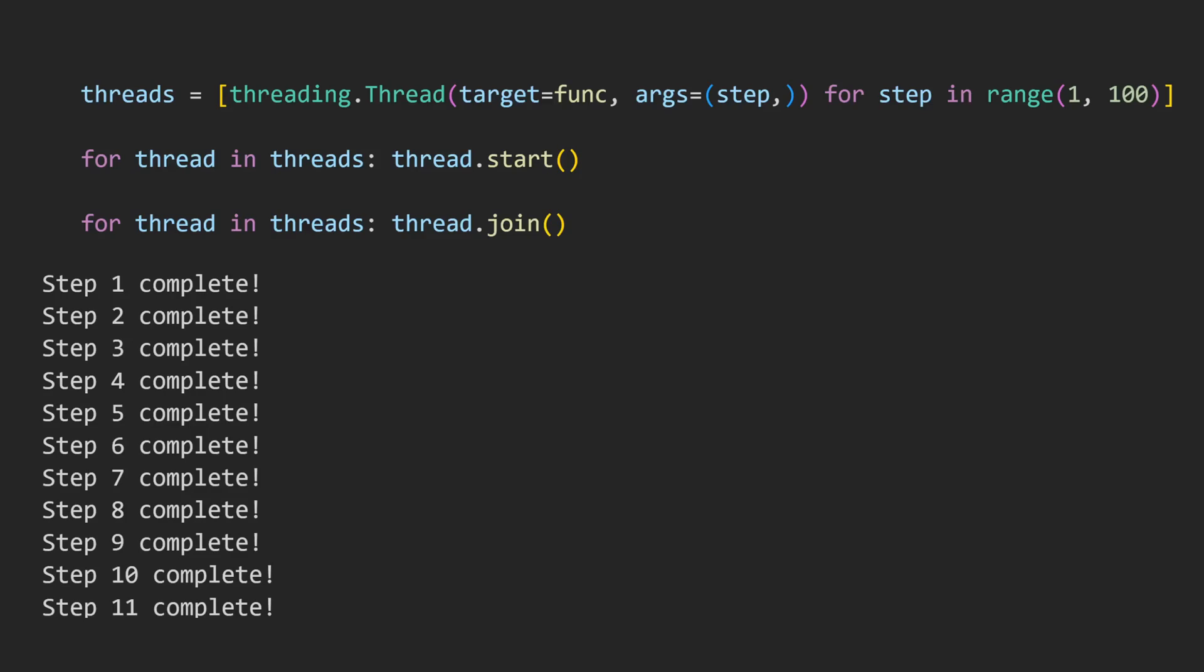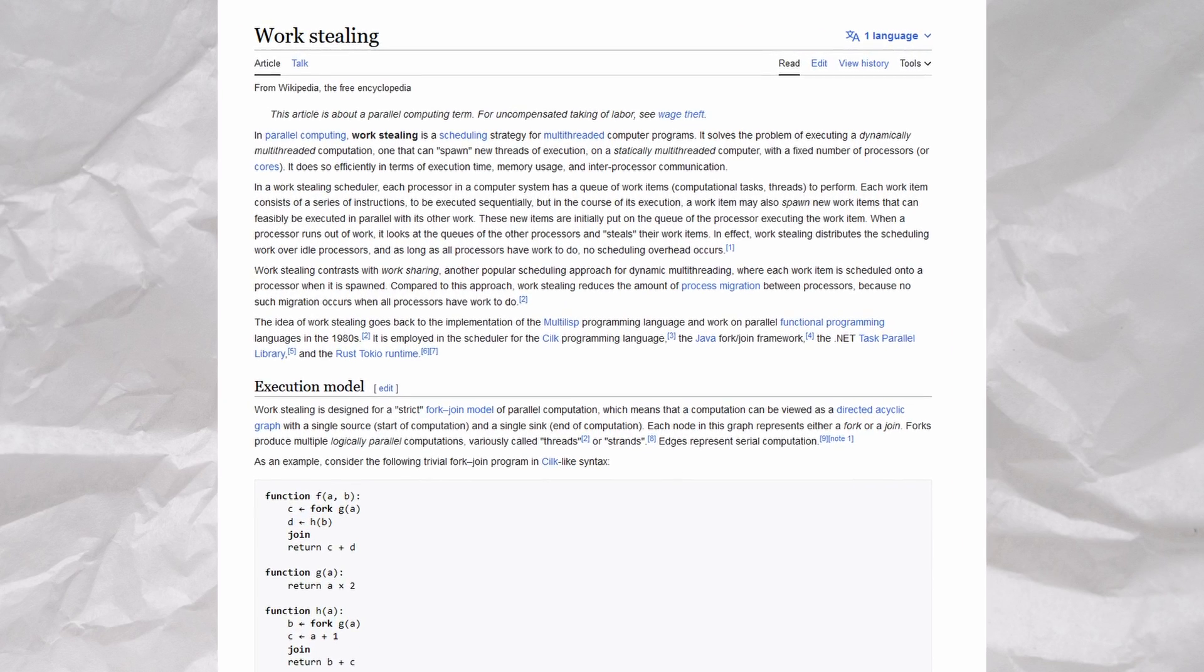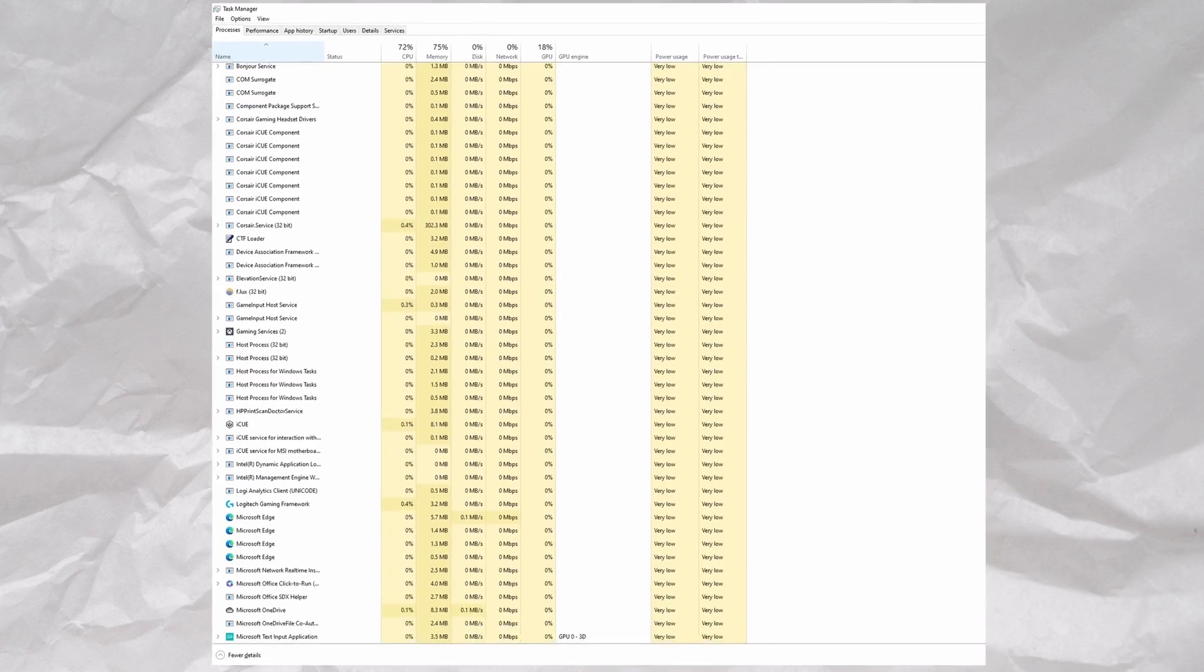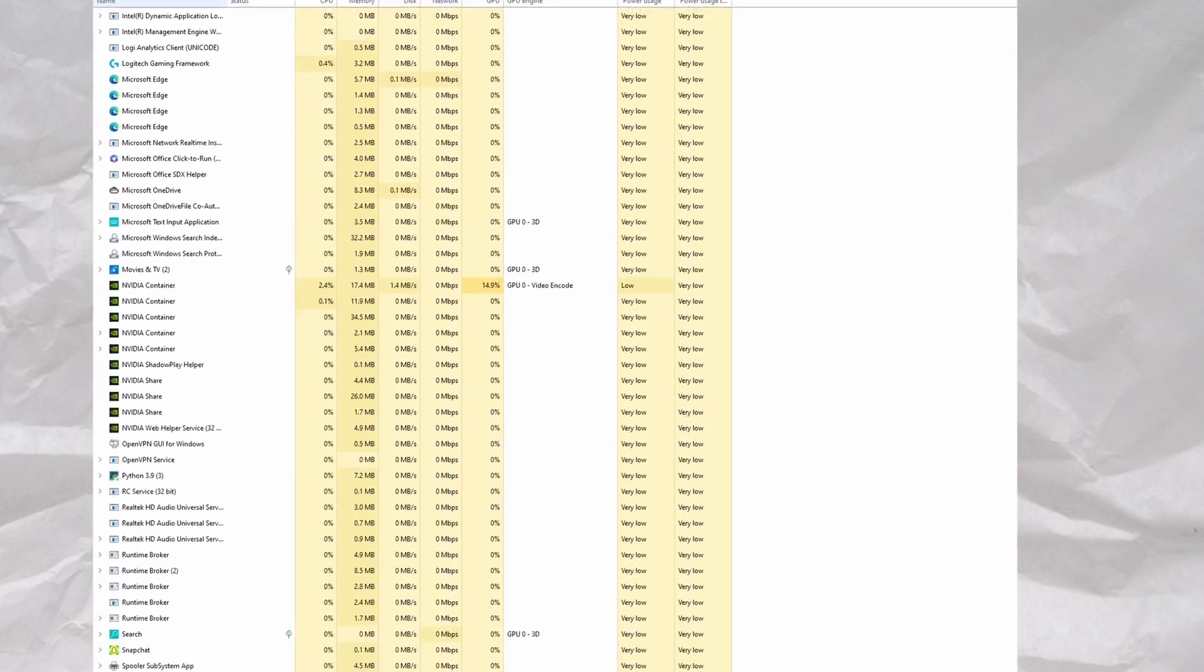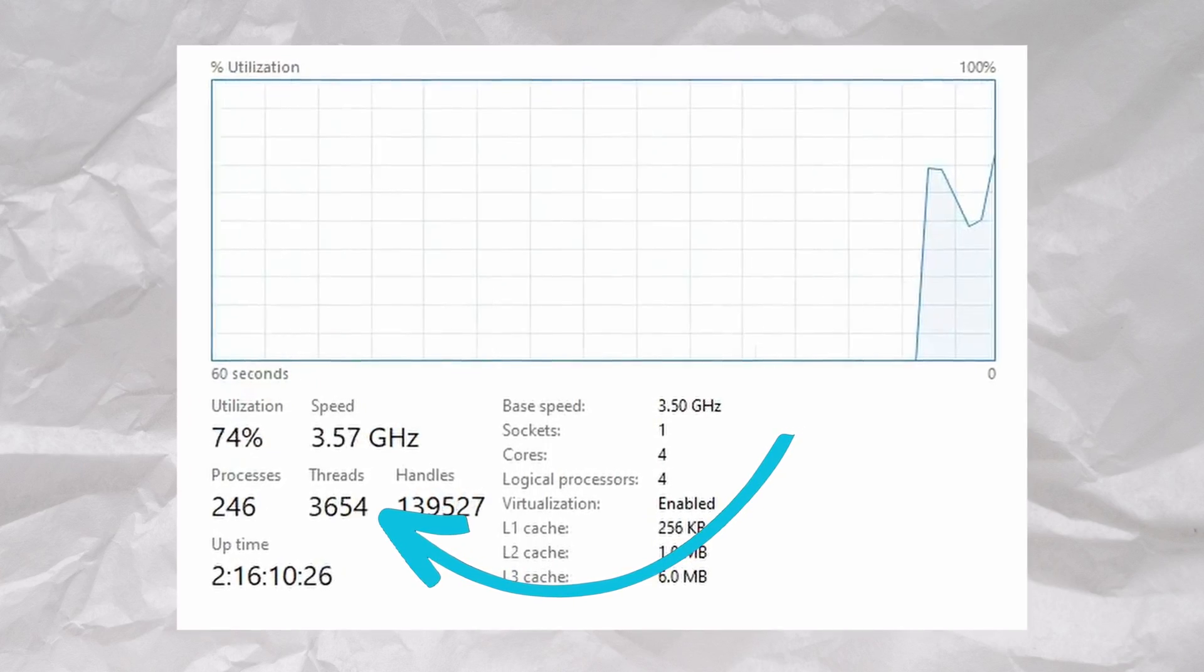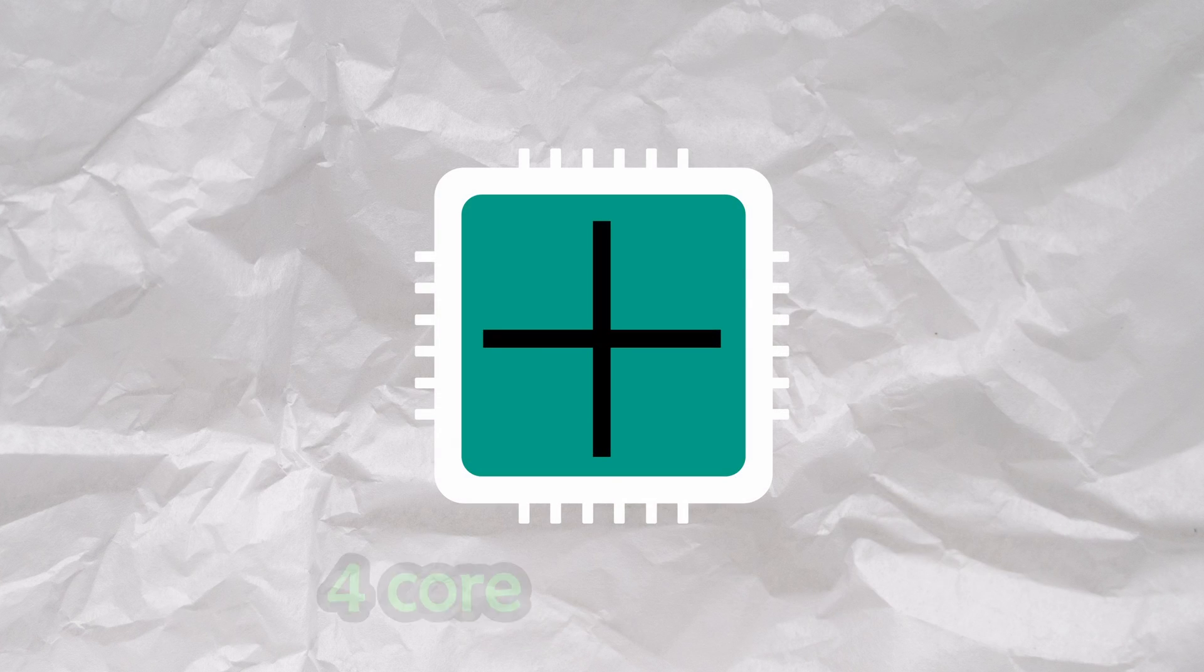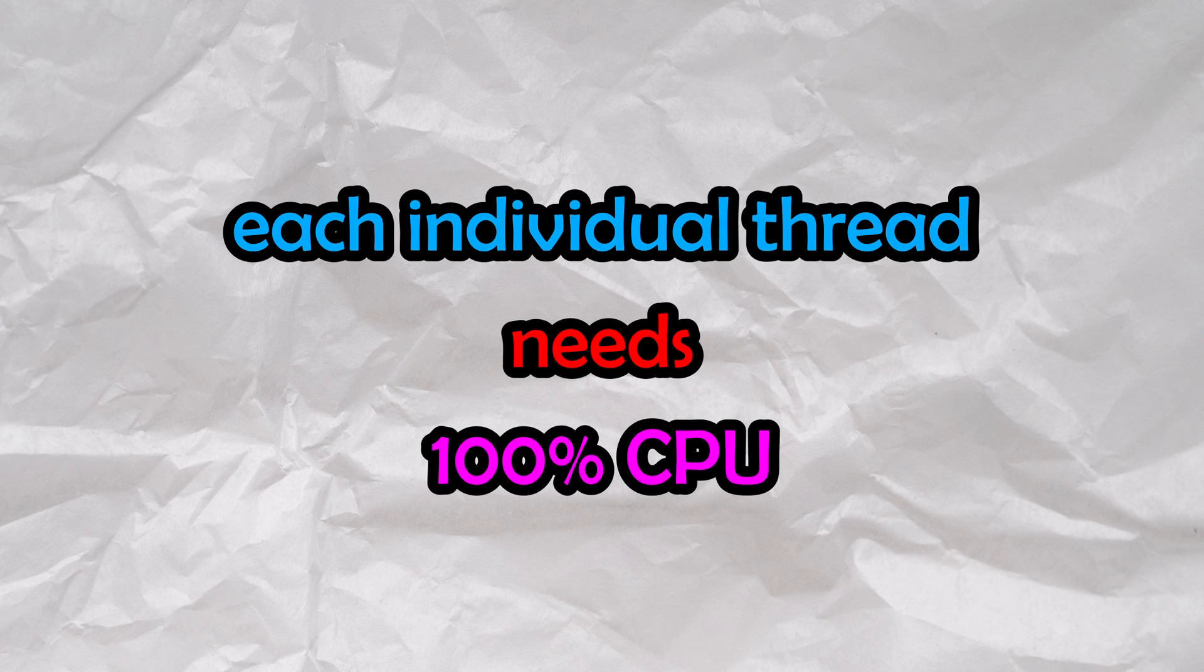So, what's going on? It turns out that threads can steal time from each other, though this is completely normal. Just think about how many programs you normally have open at once, not to mention the tens of background processes running on your computer right now. In fact, we can see in Task Manager that I have over 3,500 threads running on my four-core, four-thread CPU. The idea that you can only run four threads on a four-core CPU is only true under the assumption that each individual thread needs 100% CPU.